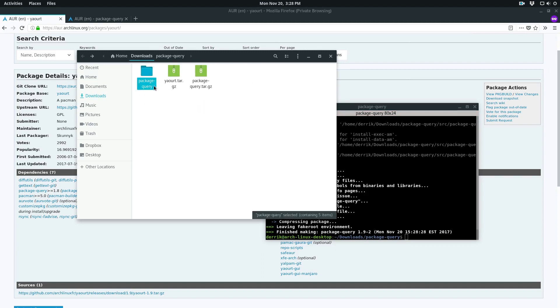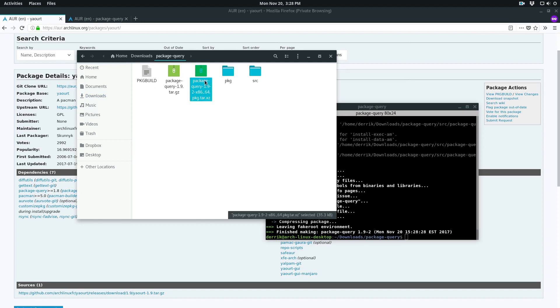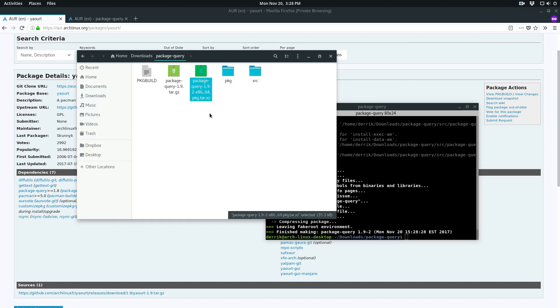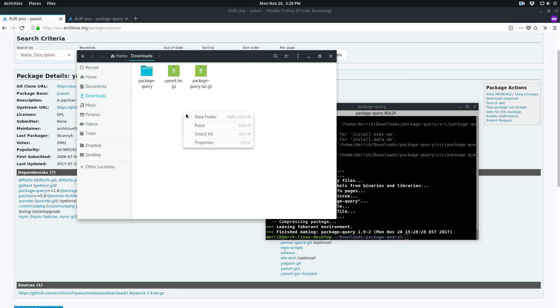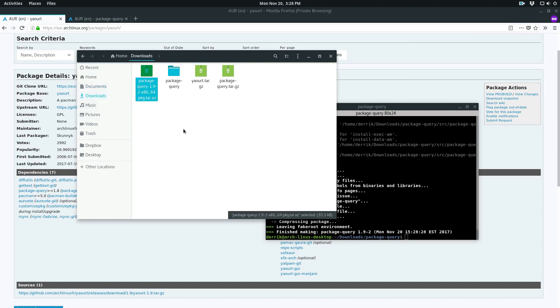We notice that this source file is here. We can go in here and here's the actual package. Let's take this and we can click cut, put this back in the downloads folder, and then just delete this and this.